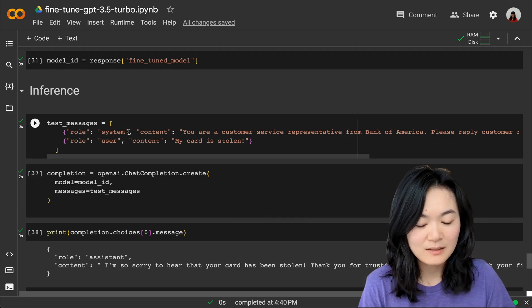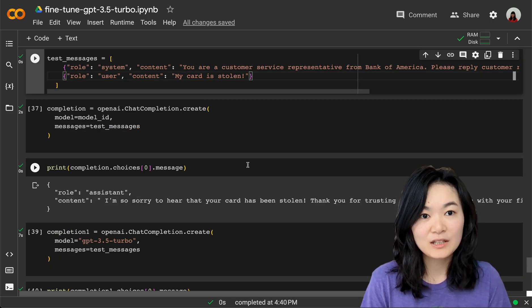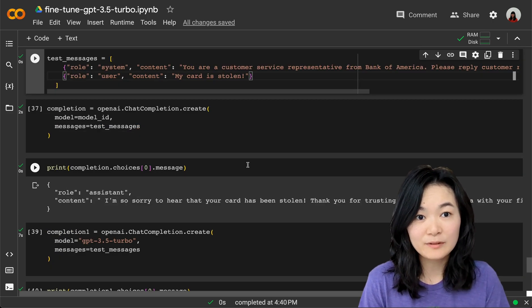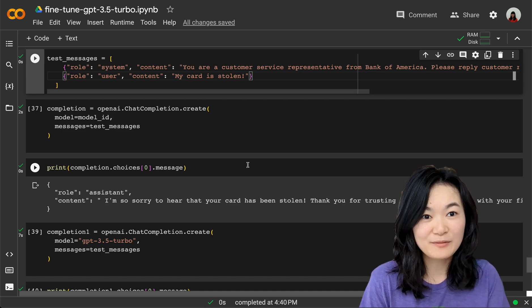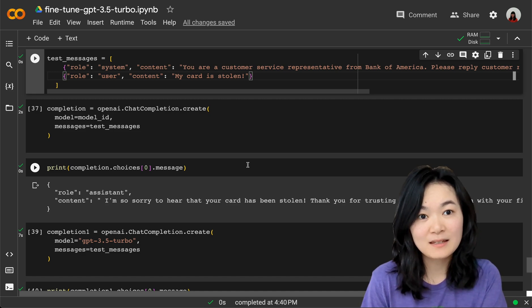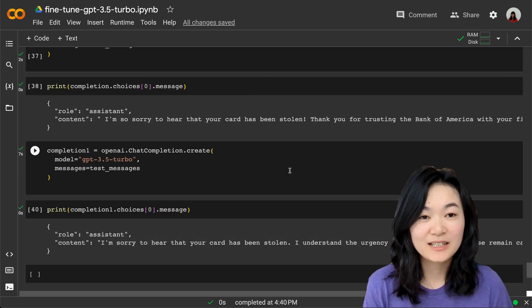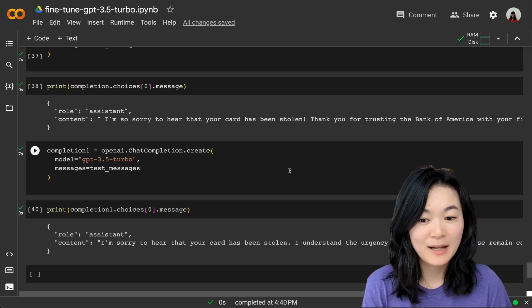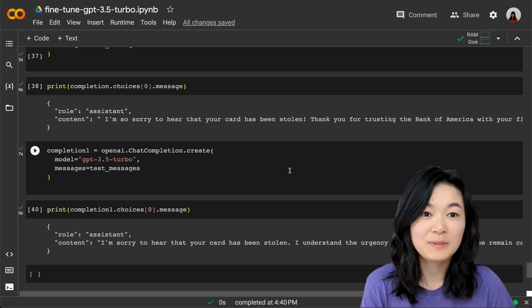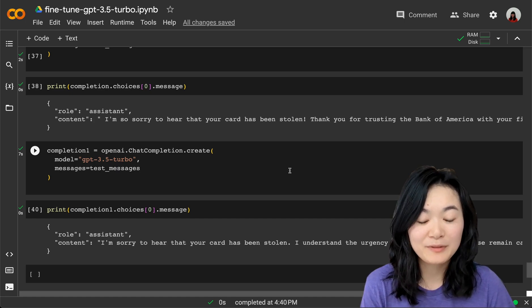I think the fine-tuning is really helpful for the model to pick up the information from the system message.